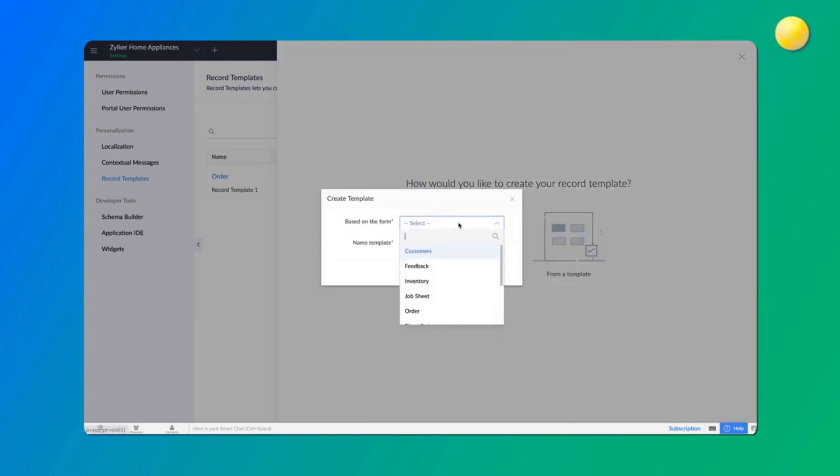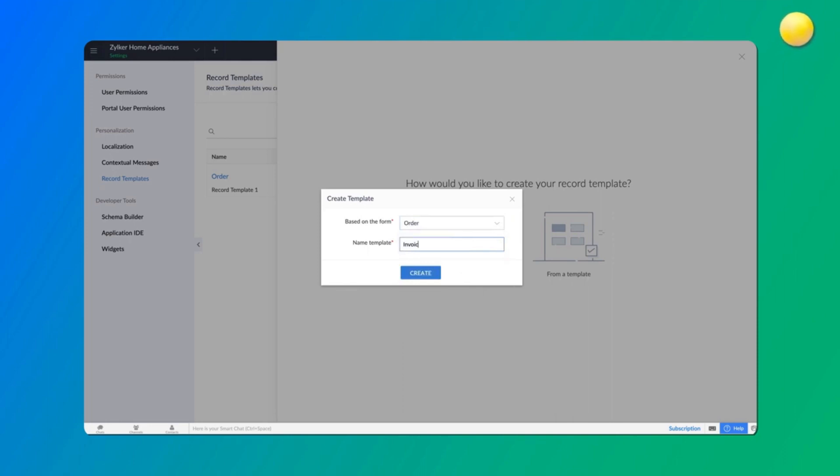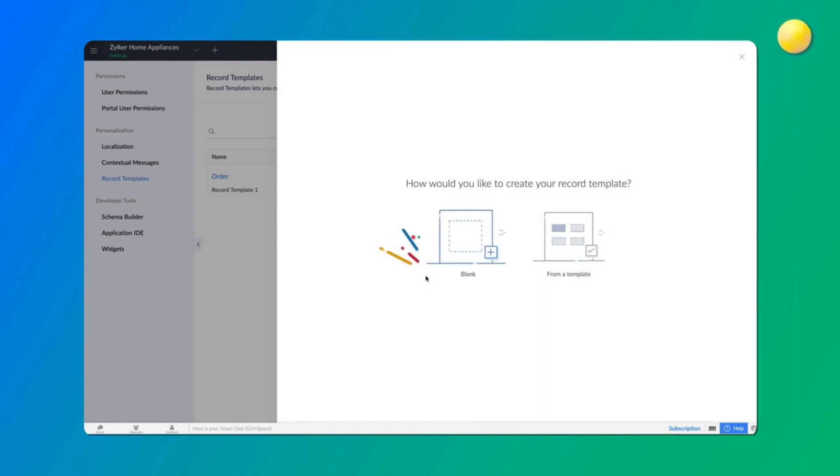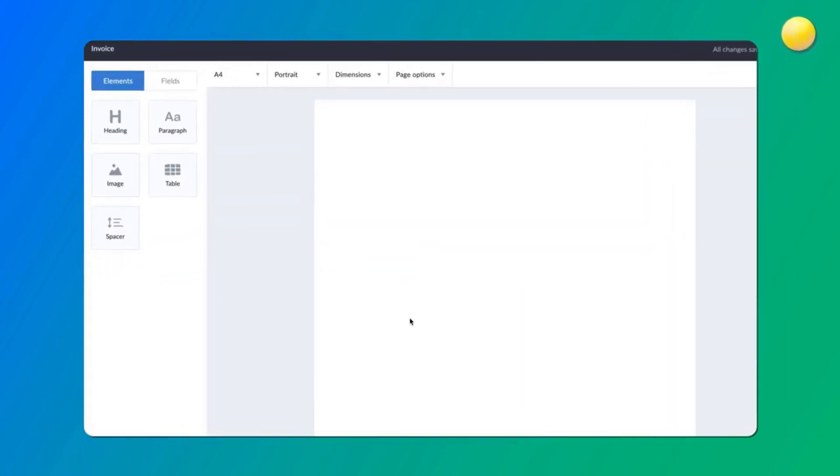For demonstration purposes, let's create from scratch and choose the order form. Next, give the template a name and click Create.